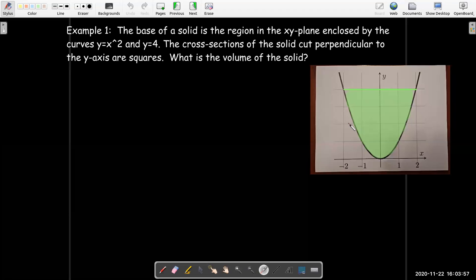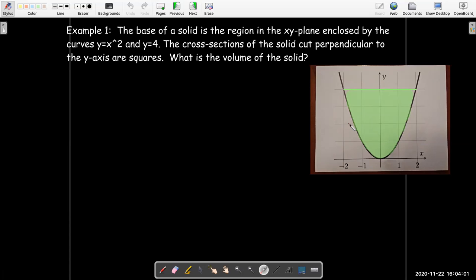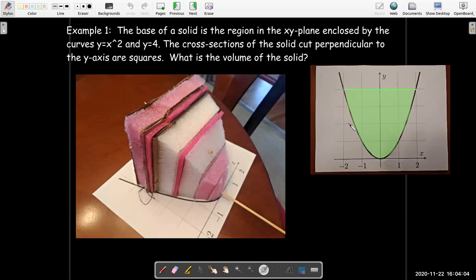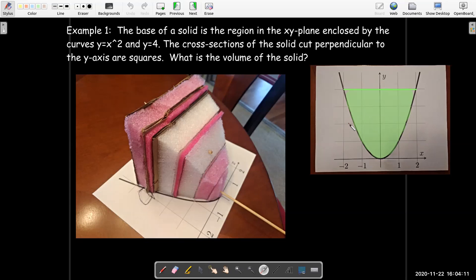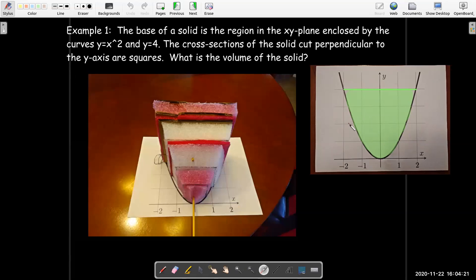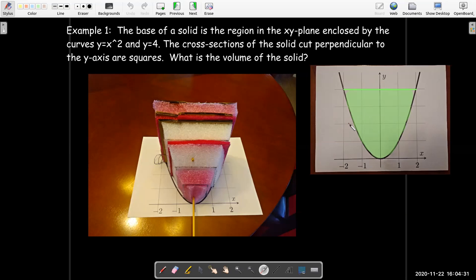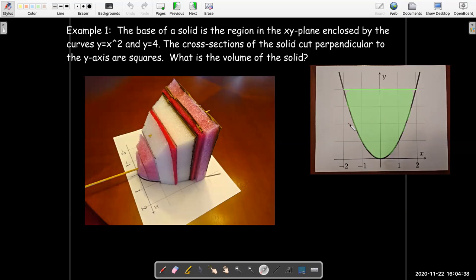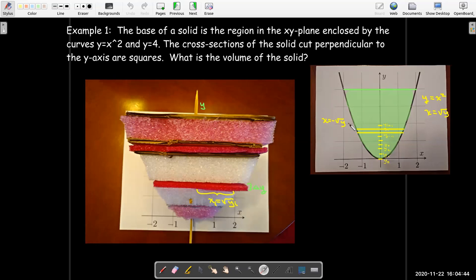It is a little bit difficult to envision what that solid looks like, so I went ahead and made a crude model of it. Its base is on that portion of the parabola, and each cross section is a square. Here it is looking up the y-axis, and you can see that even in my crude model I did a pretty good job of making the cross sections look like squares.